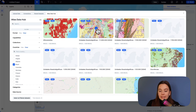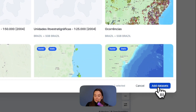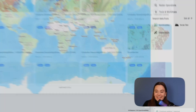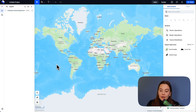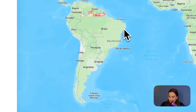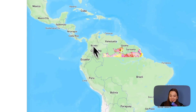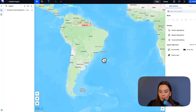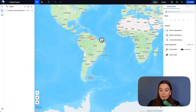Let's take one and bring this dataset into Atlas. It might take a while, depending on how big the dataset is, but it is uploading right now. Soon we're going to see it.